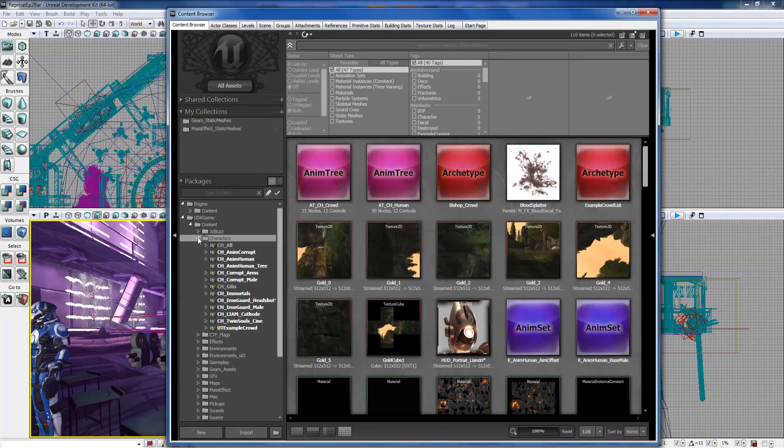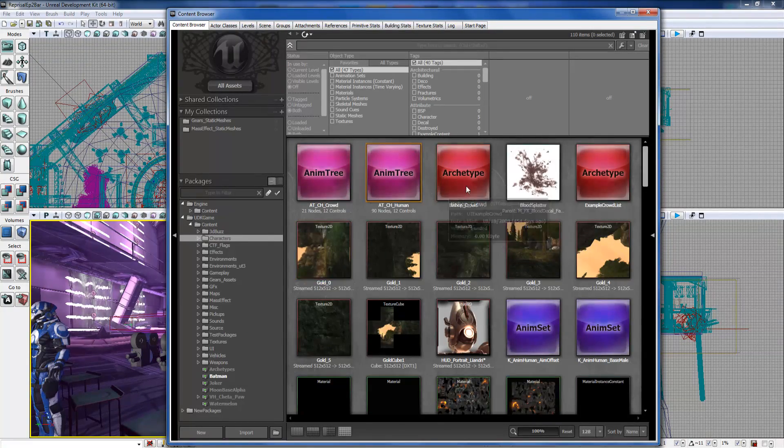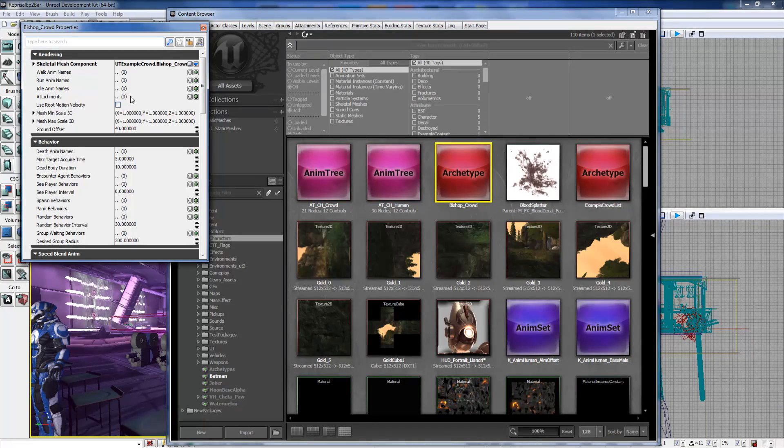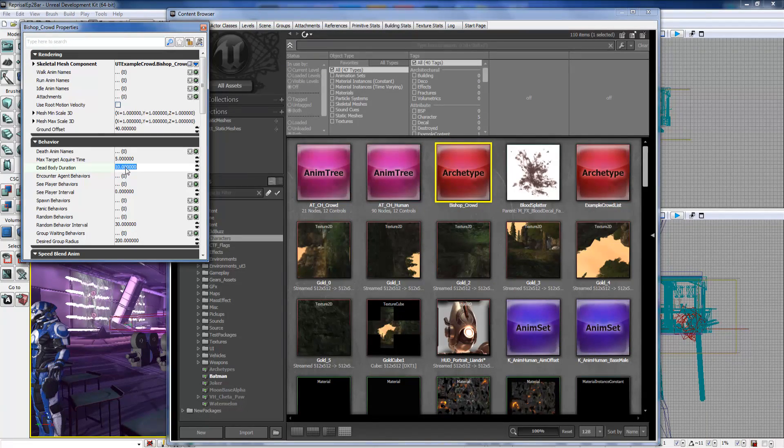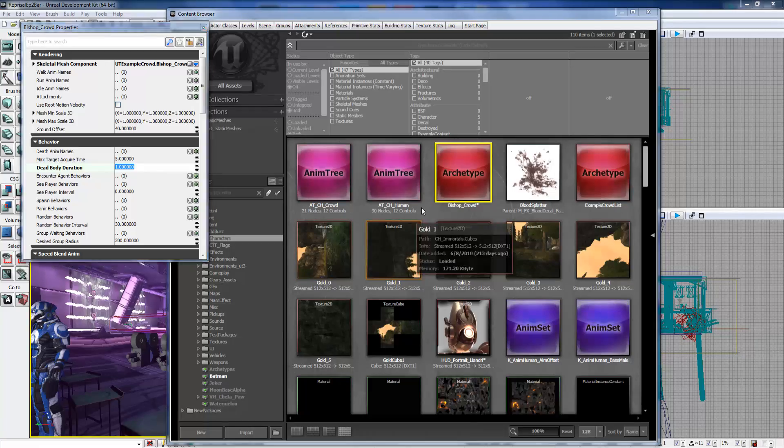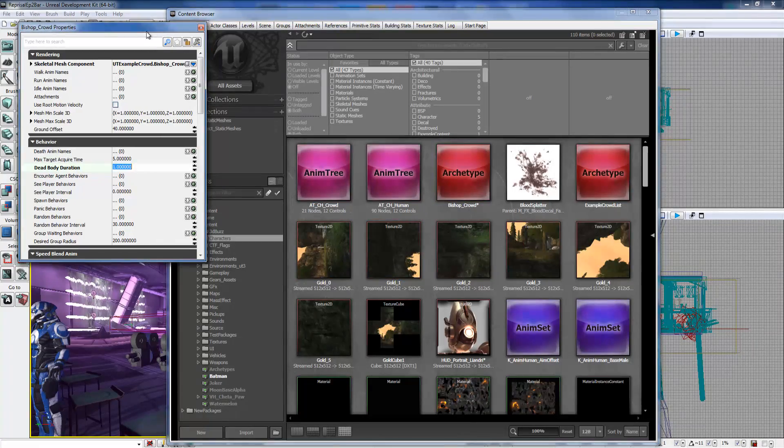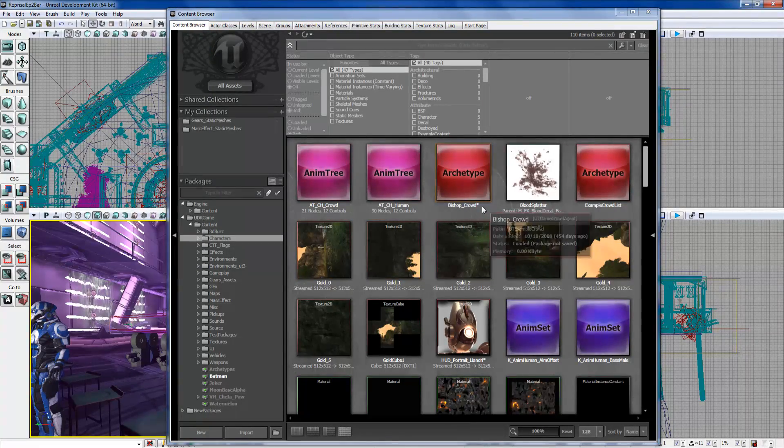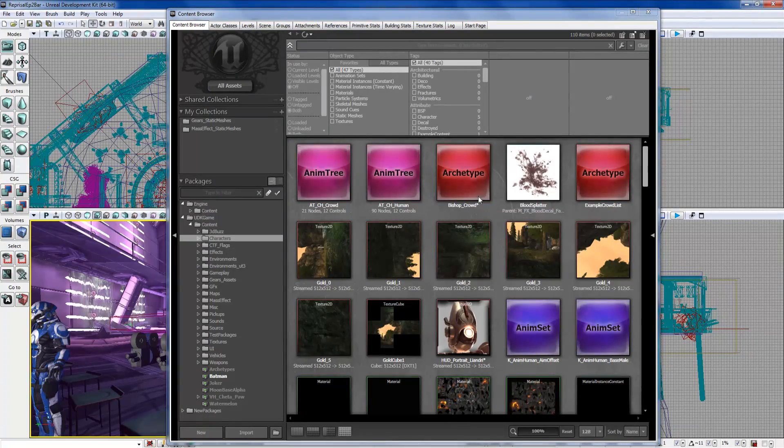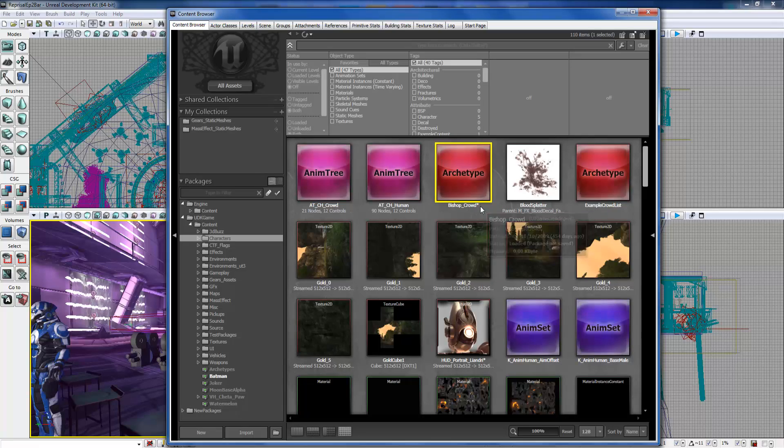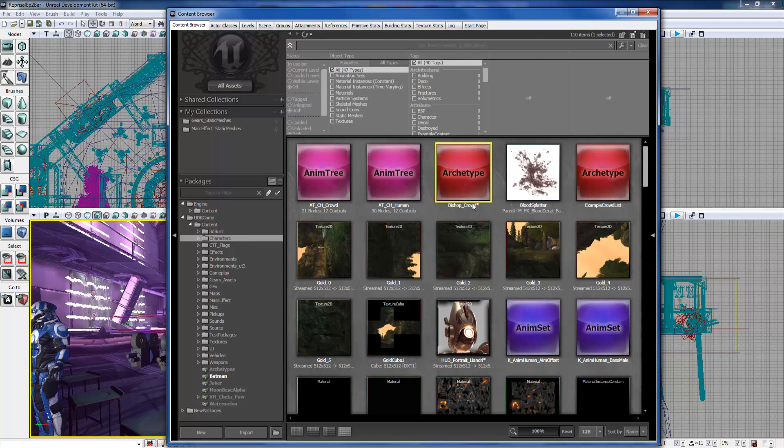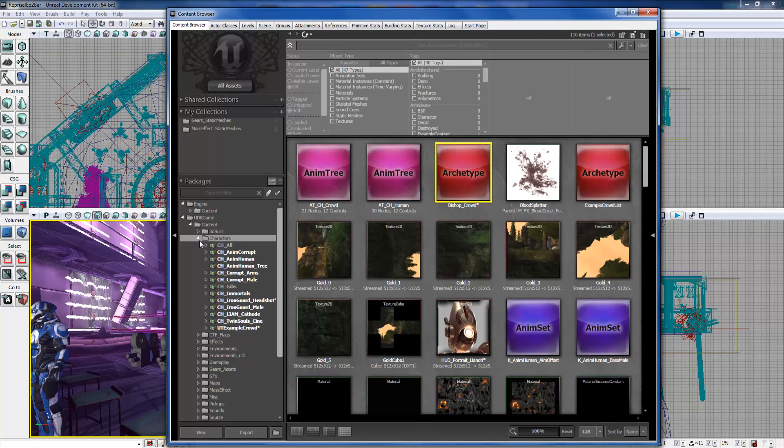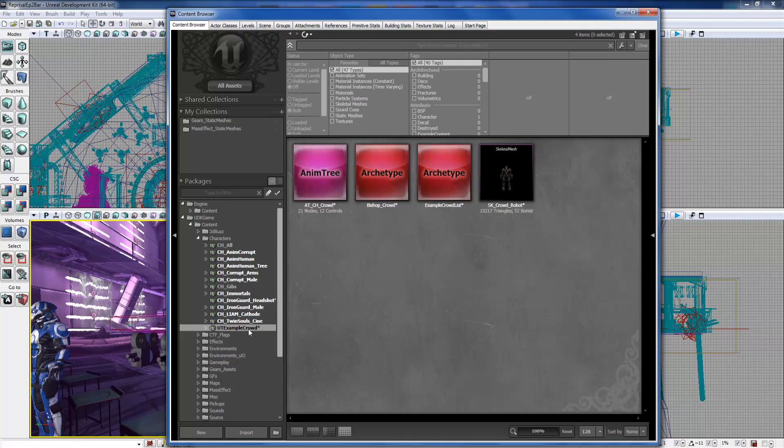The only thing you have to do, and always remember this is very important, is saving your packages. Whenever you build a new package or change something in a package, you'll see this little asterisk up here right next to the name, and you always have to remember that means you have to save the package that it's in. So it has it right here, Example Crowd - it popped up as a little asterisk meaning you have to save it.